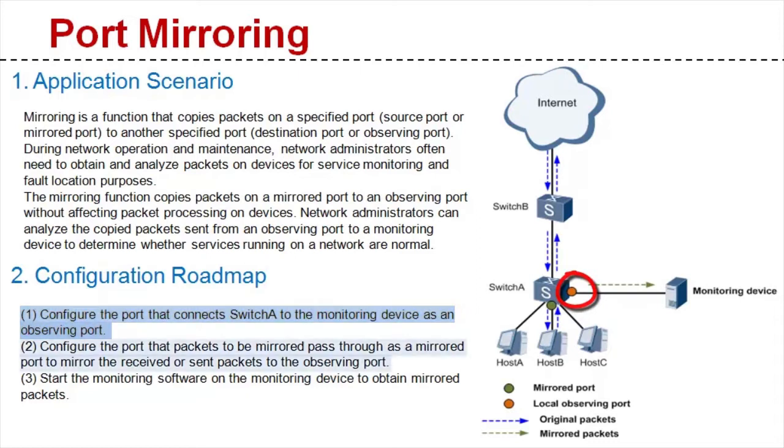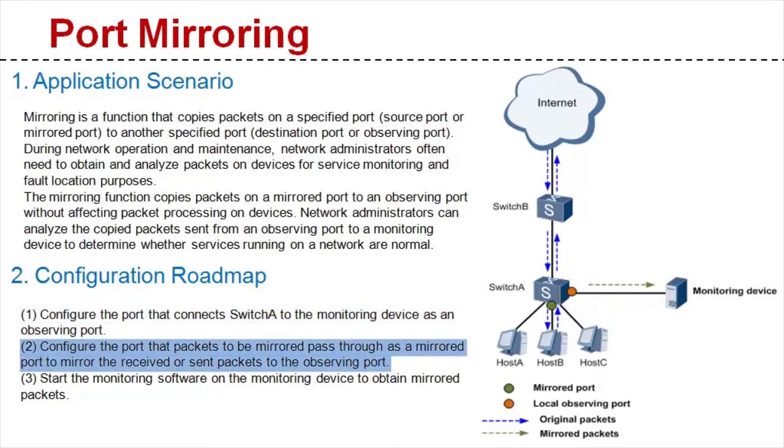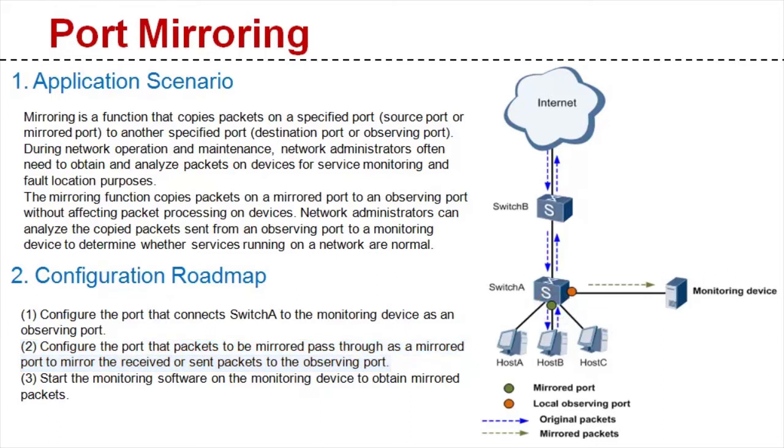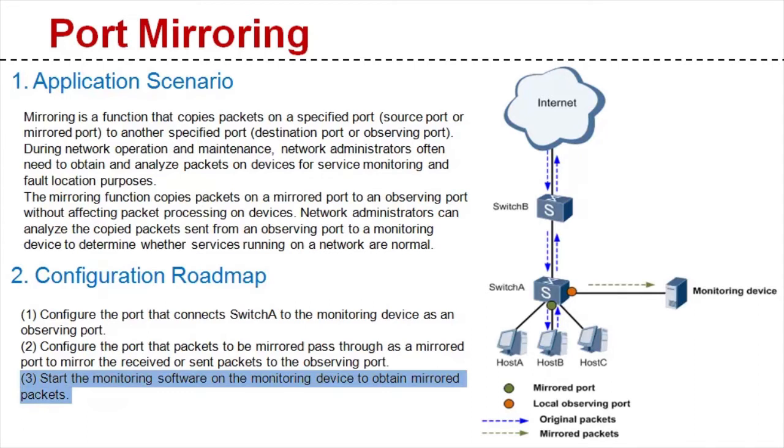Step two, configure the port with packets to be mirrored in order to mirror received or sent packets to the observing port. After you perform the two preceding steps, the port mirroring function will have been configured on the switch. To obtain the mirrored packets, you just need to start the monitoring software on the monitoring device.